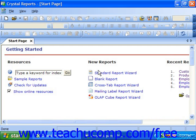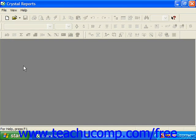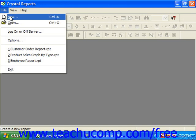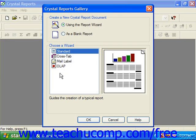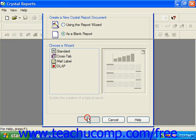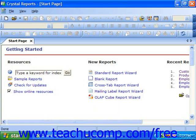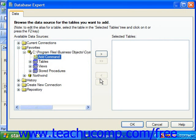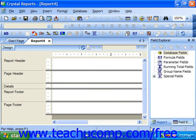To do this, first create a new blank report that has no connection to an underlying data source. In Crystal Reports 10, you can do this by selecting File and then choosing New from the menu bar to launch the Crystal Reports Gallery dialog box, where you can select the 'As a Blank Report' option button and then click OK. In Crystal Reports 11, you can click the Blank Report hyperlink in the Start page. When the Database Expert dialog box appears, click the Cancel button to view the blank report in design view.